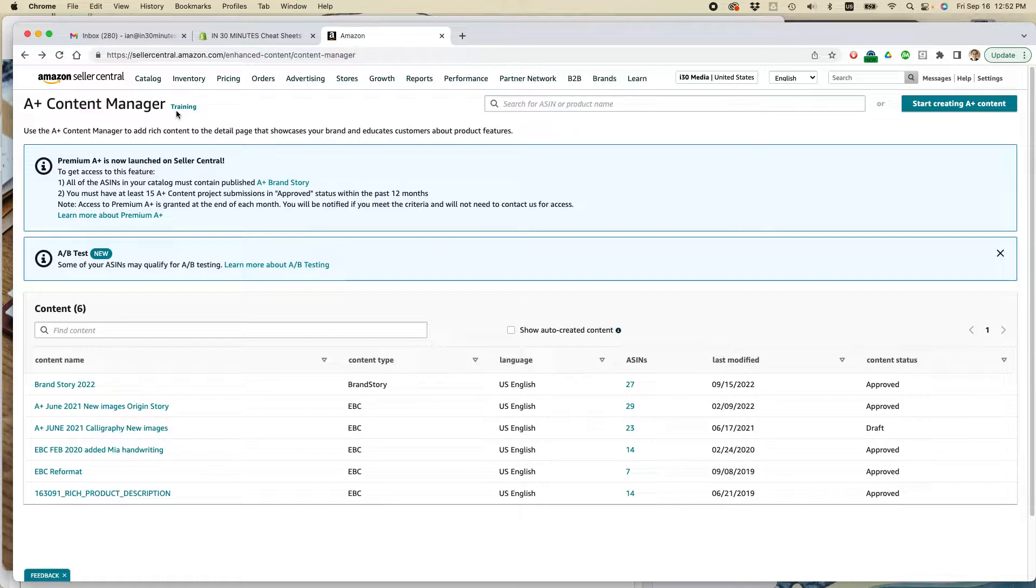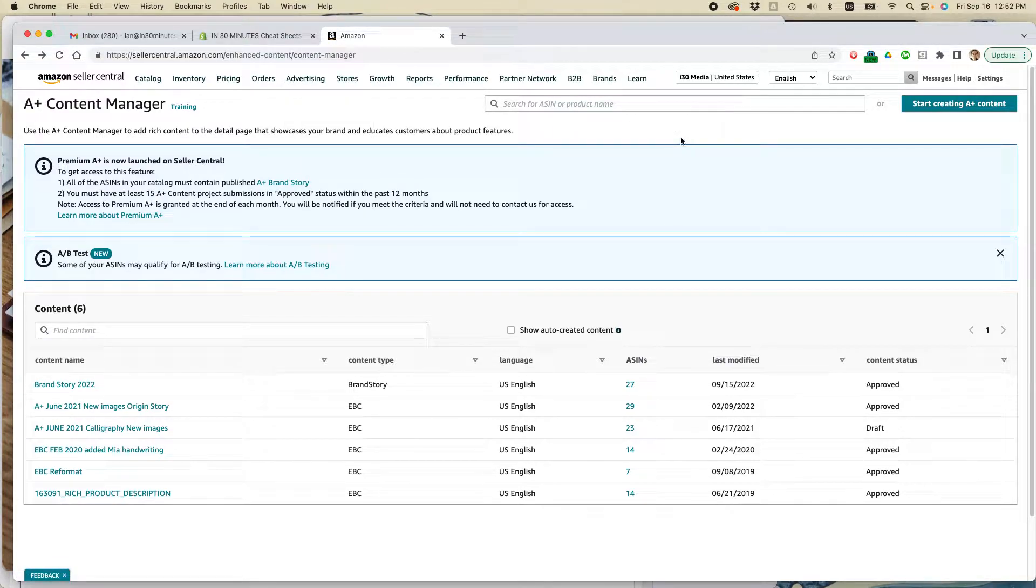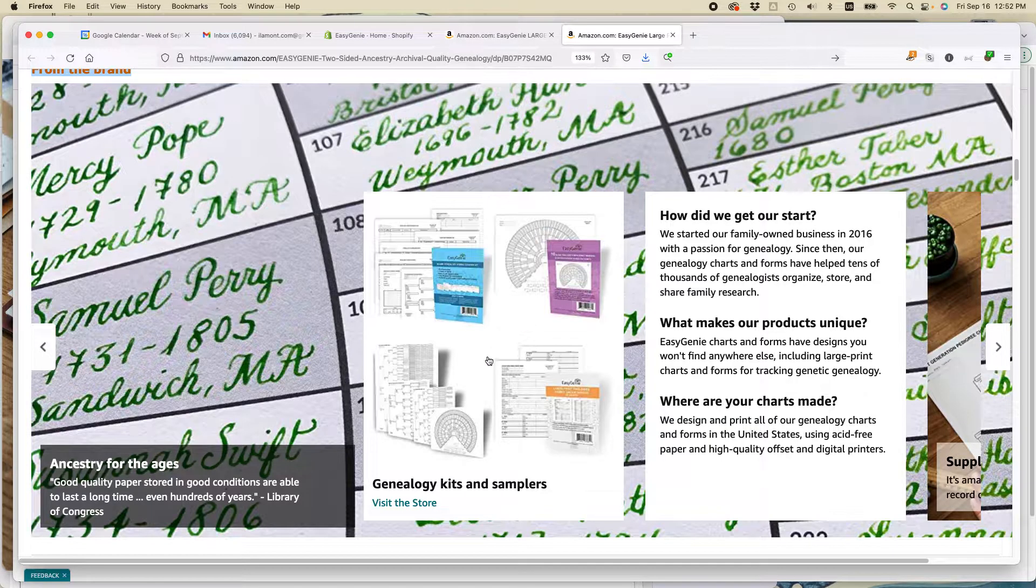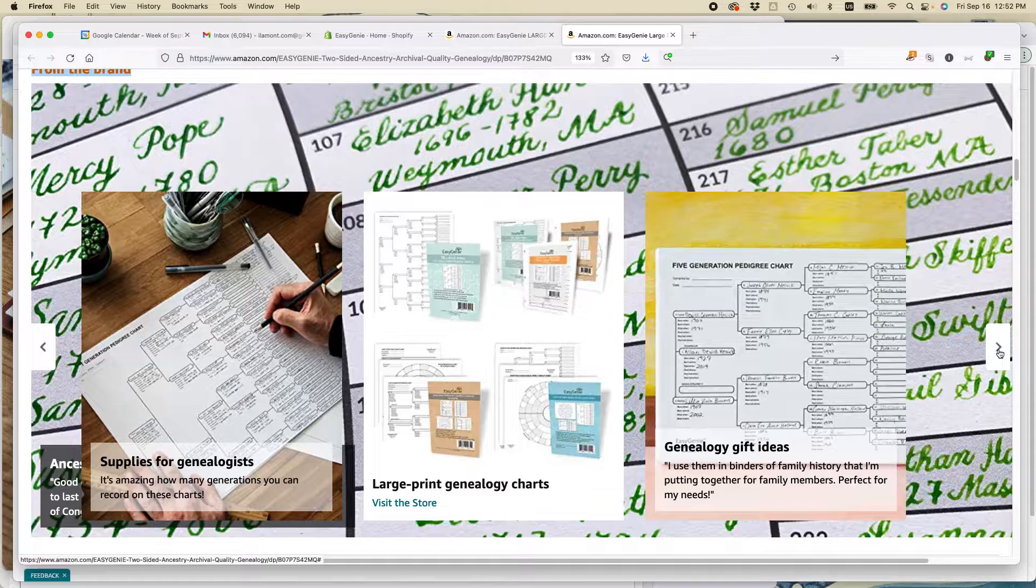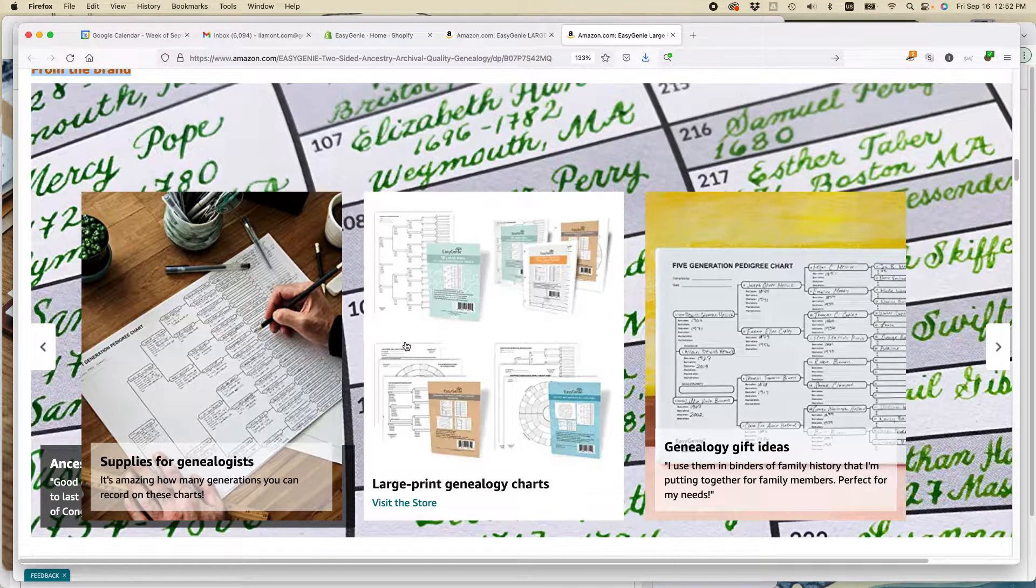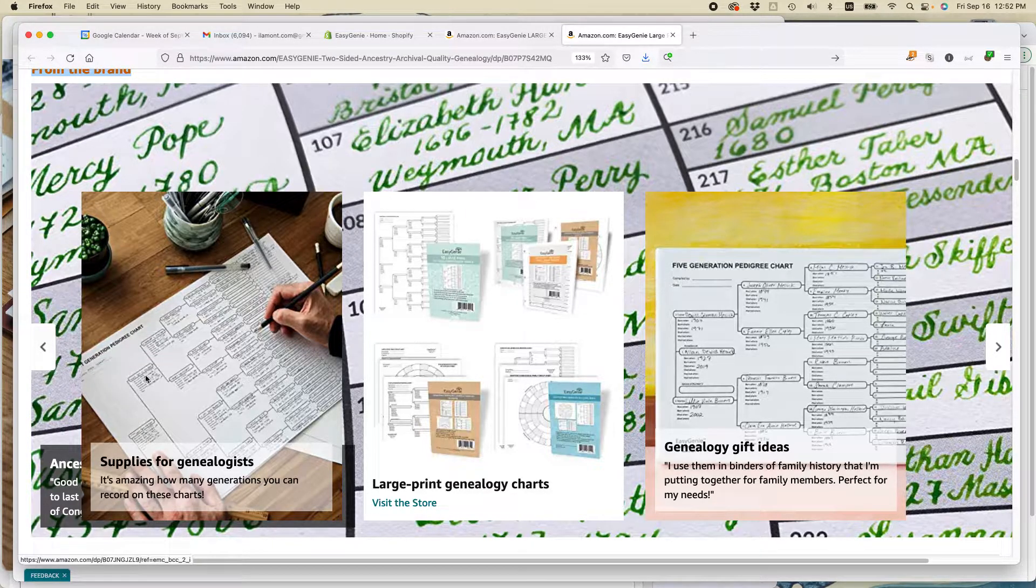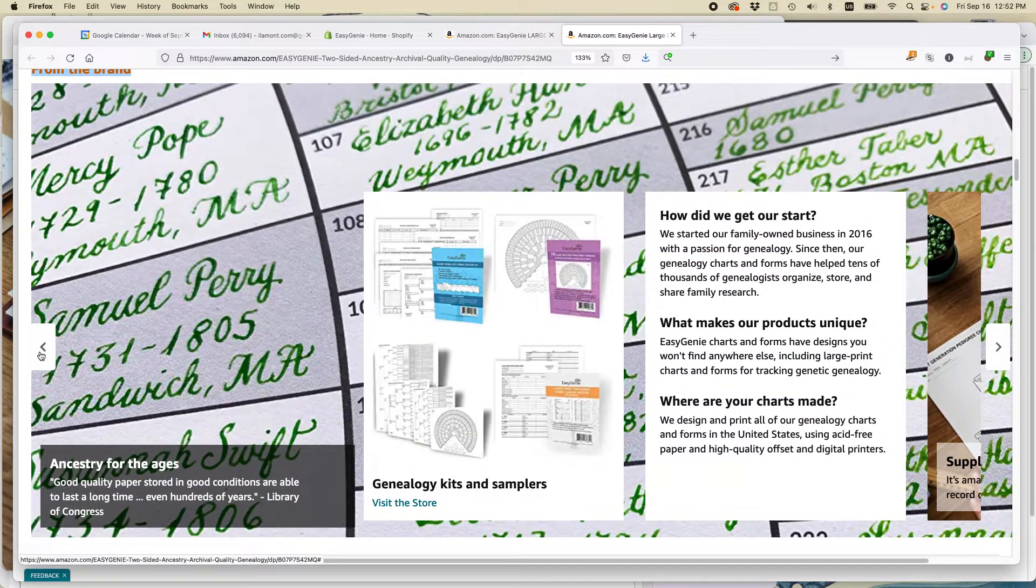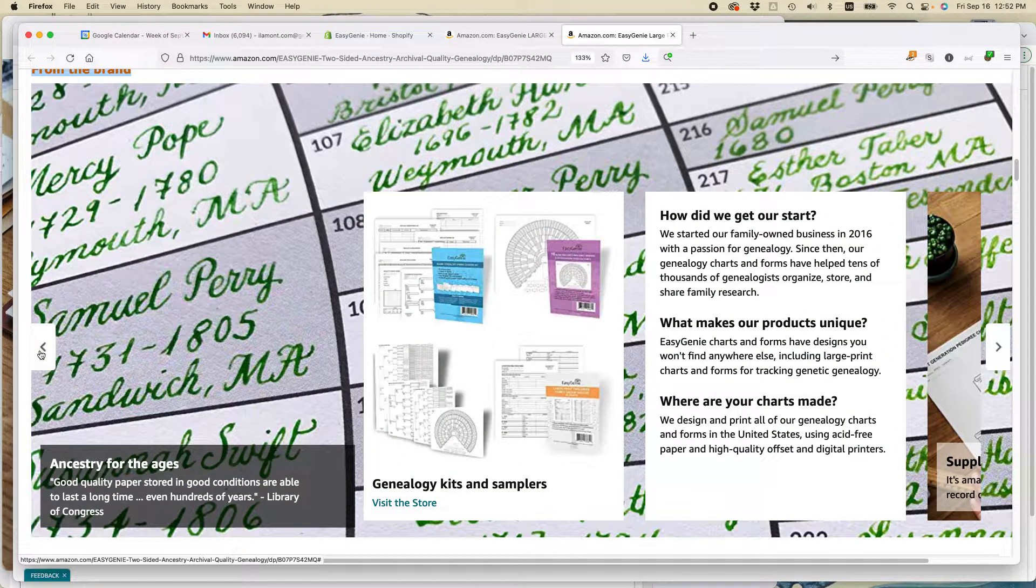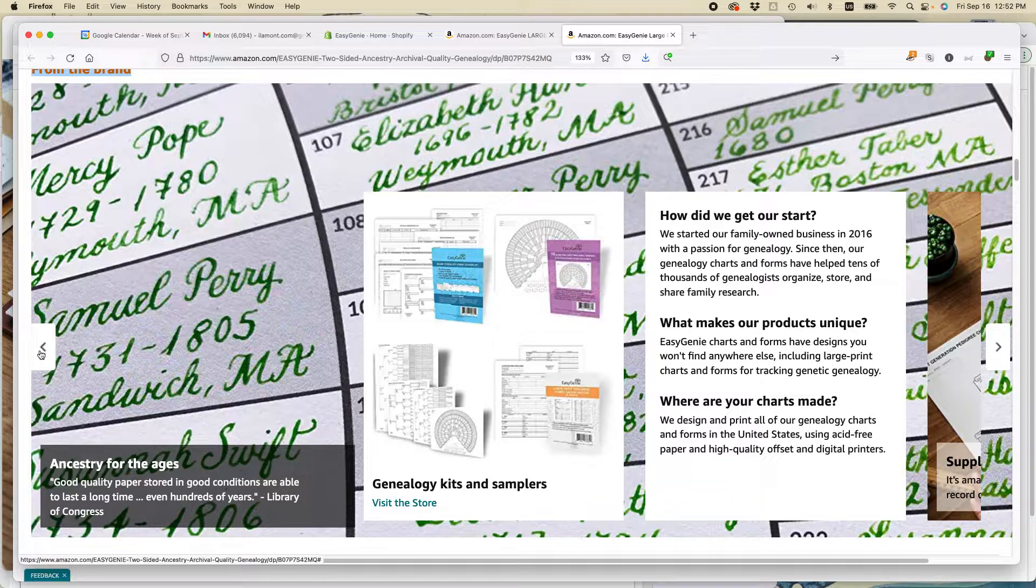And to get to the A-plus Content Manager, go to Advertising, A-plus Content Manager. You'll come to this page. So one thing I want to say before we get started on doing this, you can see that this is a very visual type of tool on Amazon Seller Central. So what I recommend doing before you get started is actually to get all of the assets ready that you need to make a brand story.